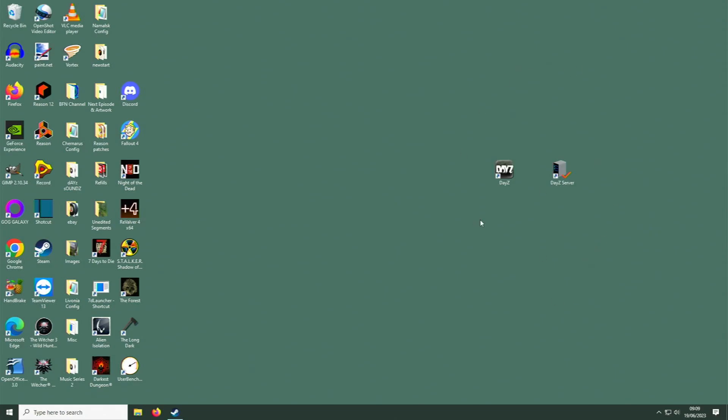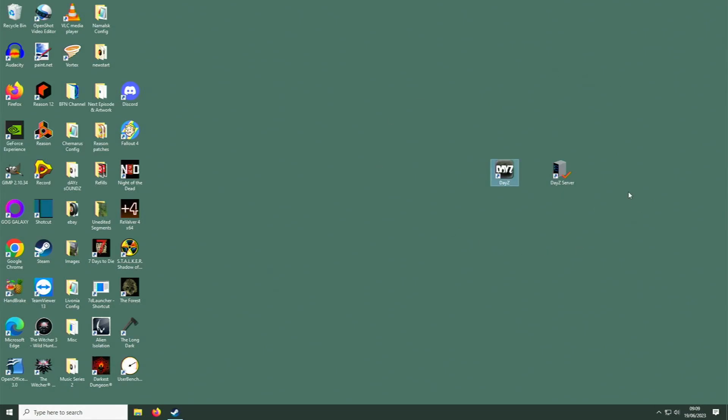DayZ and DayZ Server. Now notice I've actually changed my DayZ Server icon just to make them look different, but it should by default be exactly the same icon as your DayZ game. Before this will work, there are two more things you need to do.